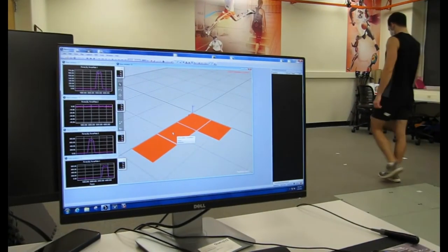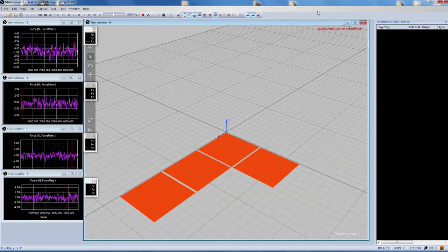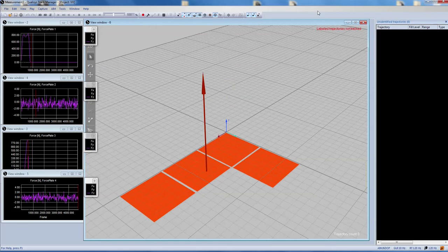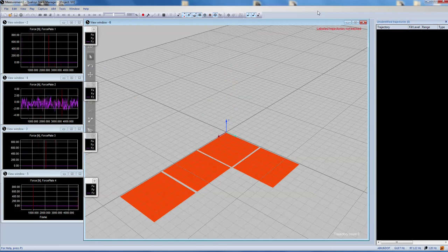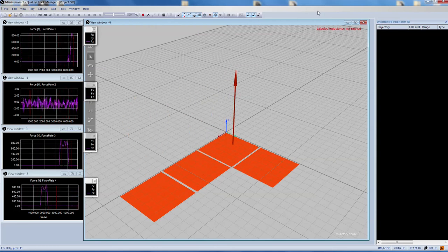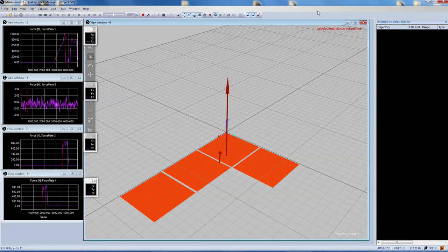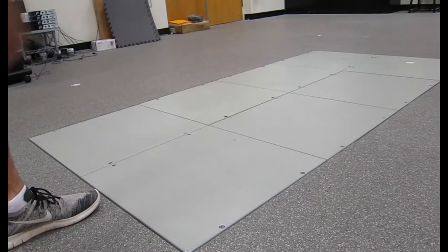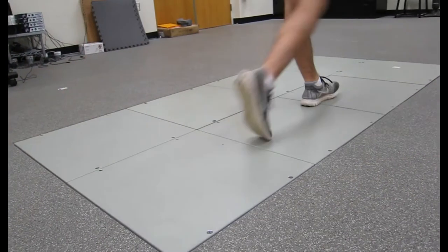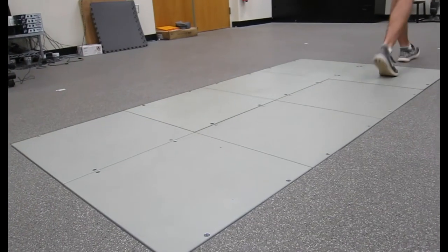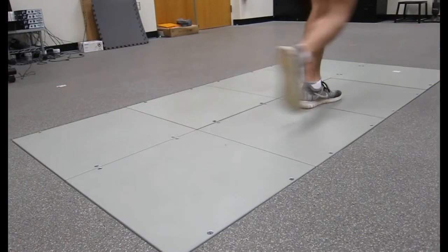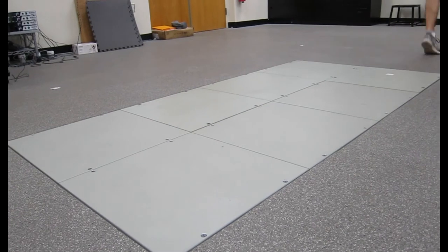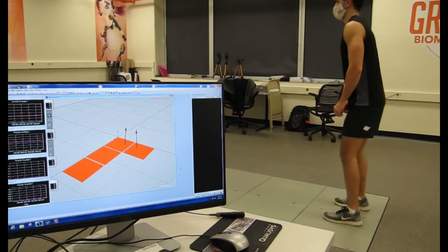The force plates gather data called ground reaction forces. This data allows us to understand how much force a person is applying under each foot when pushing off the ground as they walk, run, or jump.